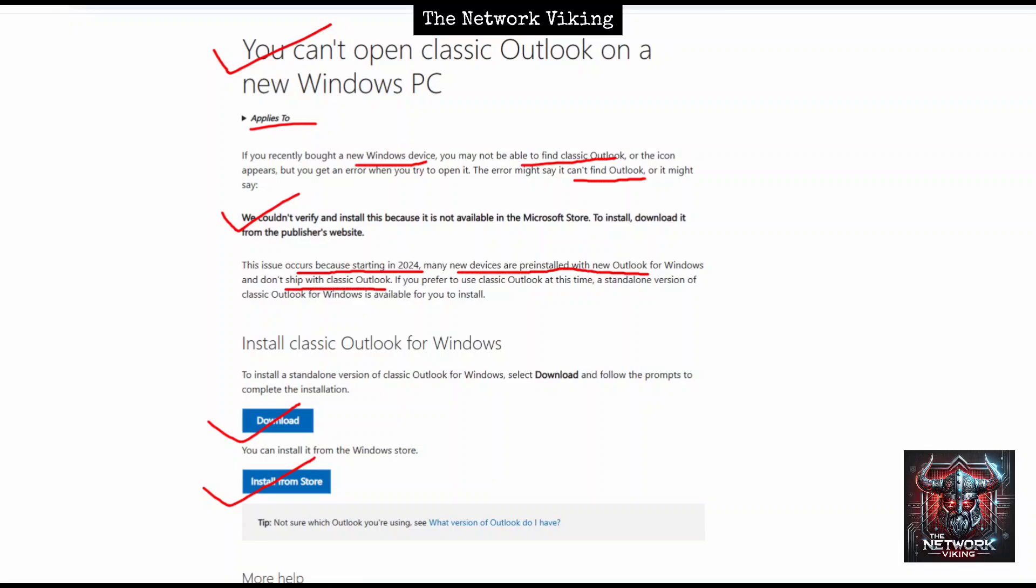If you prefer to use classic Outlook, you can click on download or install from the store. But for some reason, this may not work either - when you try to download it says it's already there but you don't find it, and when you try to install from the store it gives you an error saying something went wrong. I'll put a link in the description for this article. So let's check out how to fix this problem.